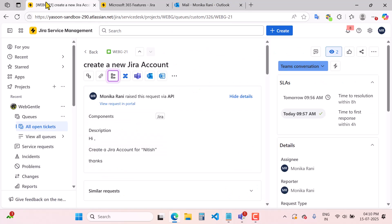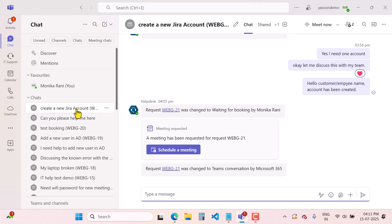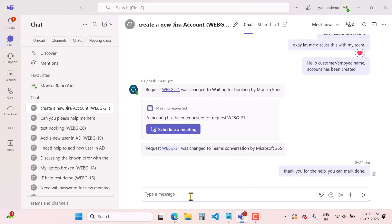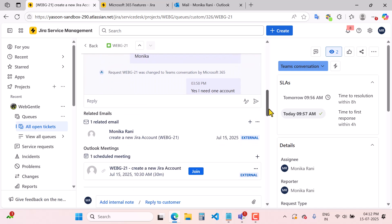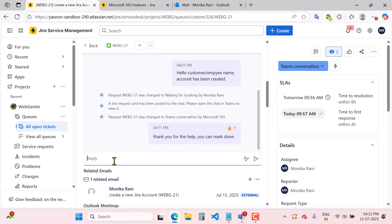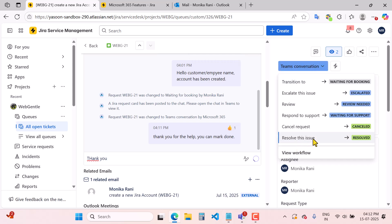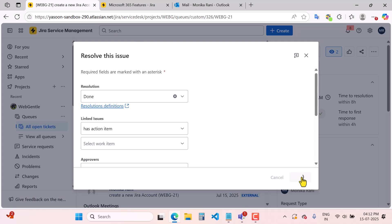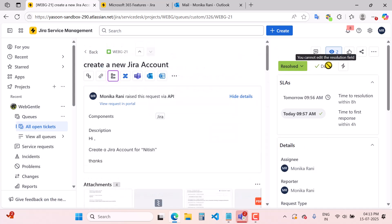Coming back to our tickets in JSM — after scheduling the meeting and booking time with the customer, the customer is now happy and replies: 'Thank you for the help.' Switching to the agent view, you can see the message. I can react to it and say 'Thank you,' then go and resolve this particular issue.